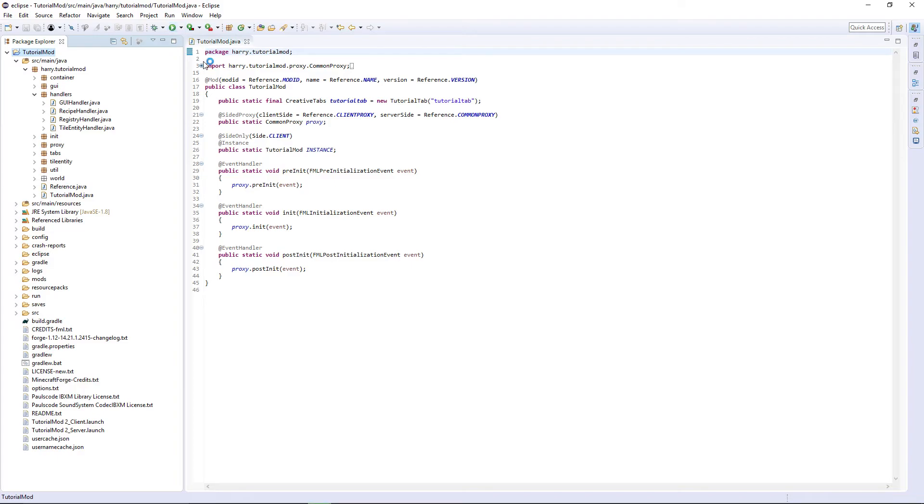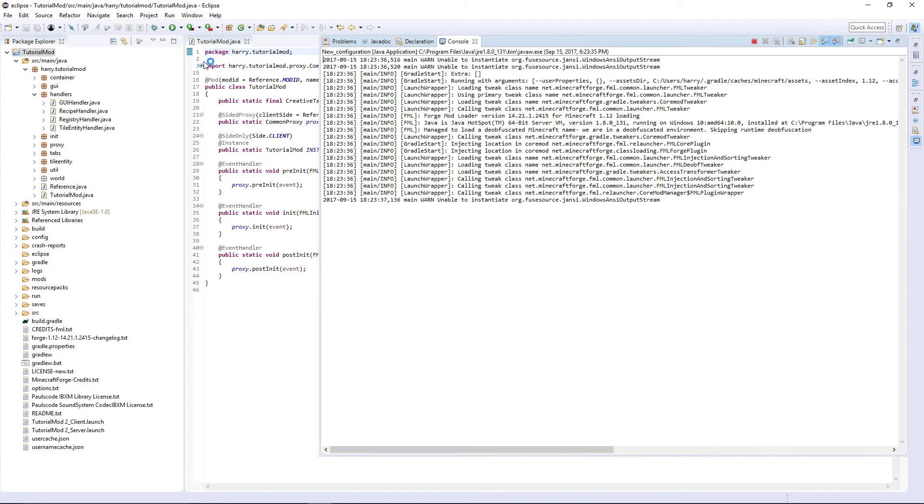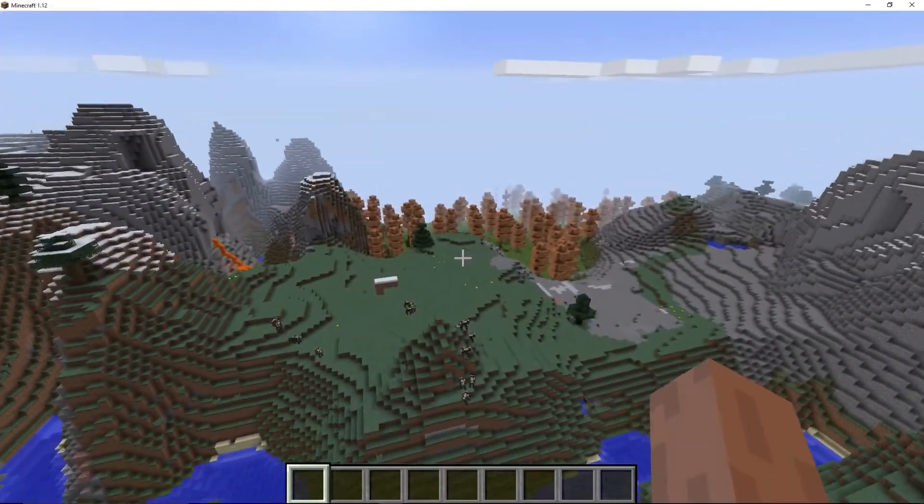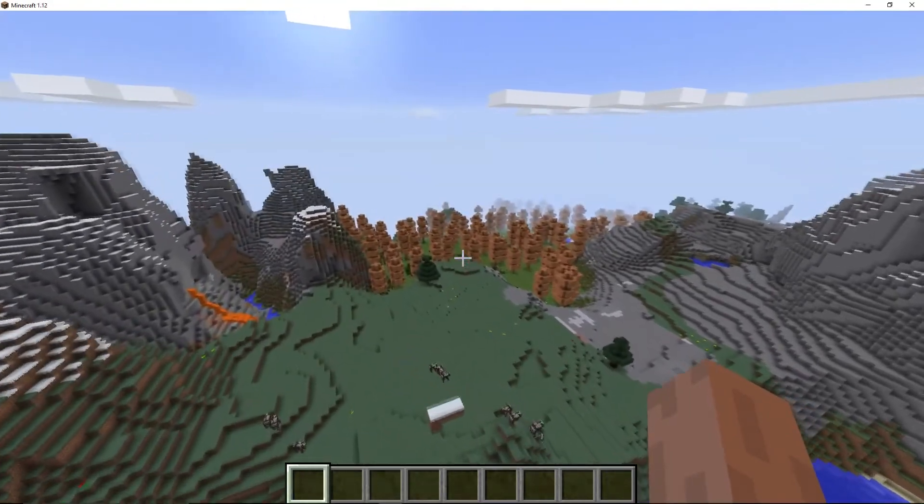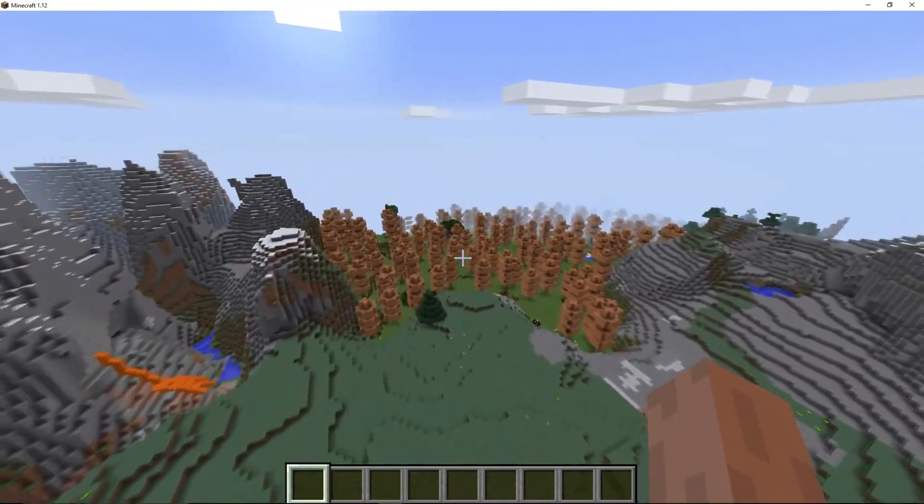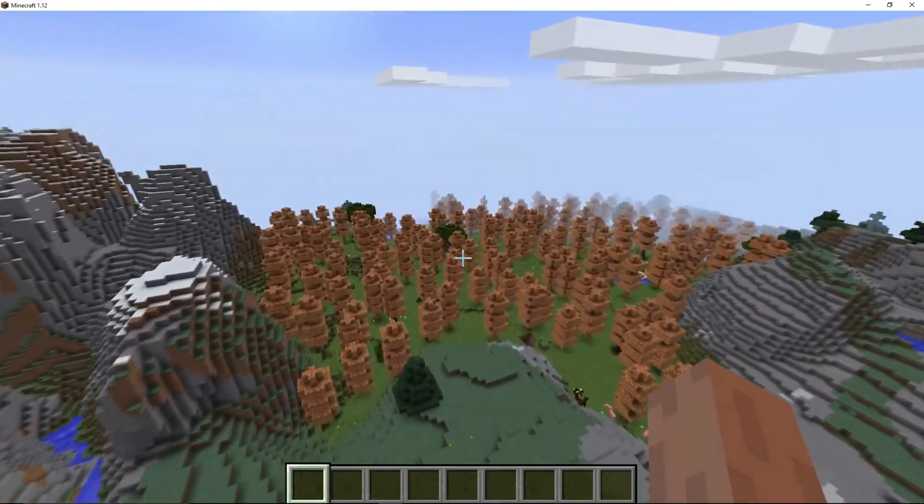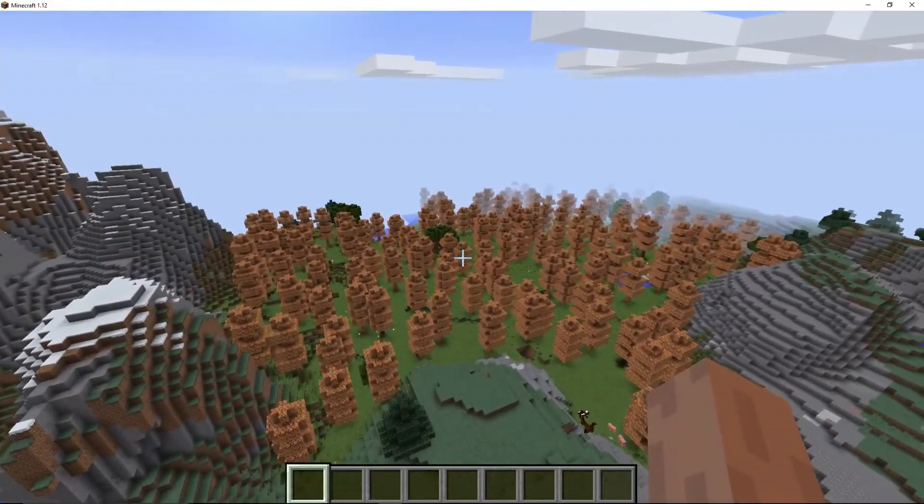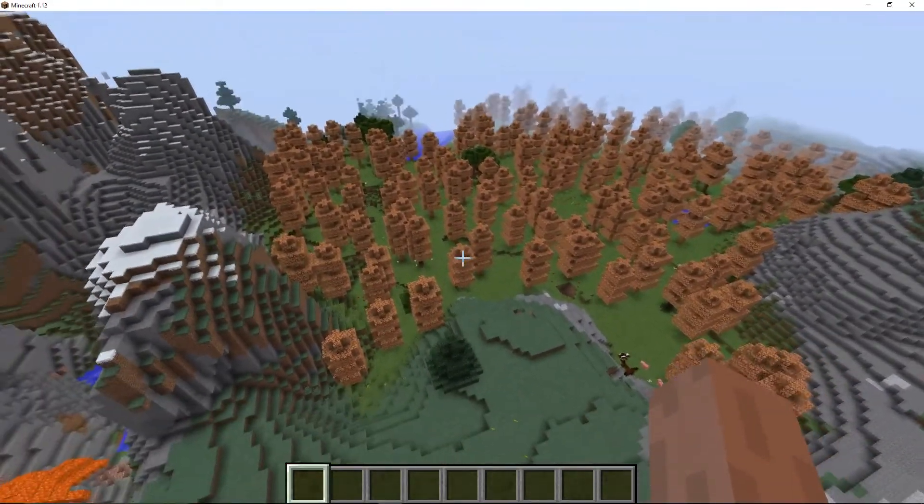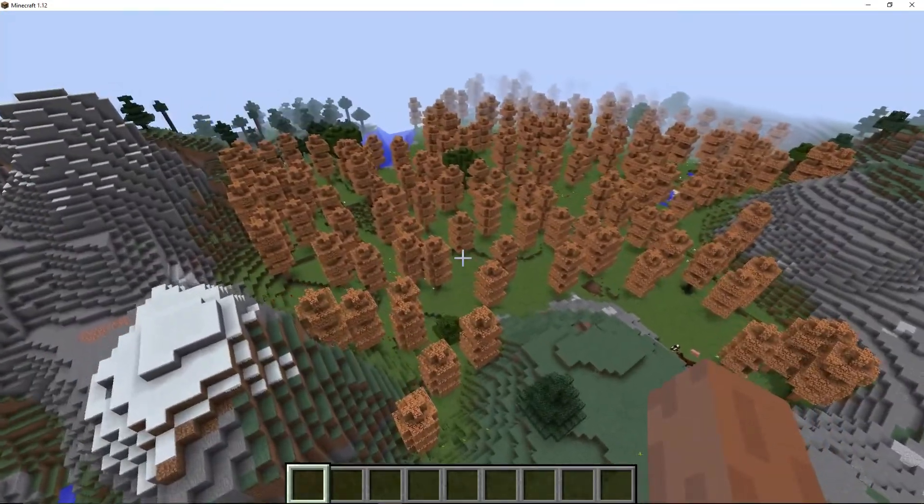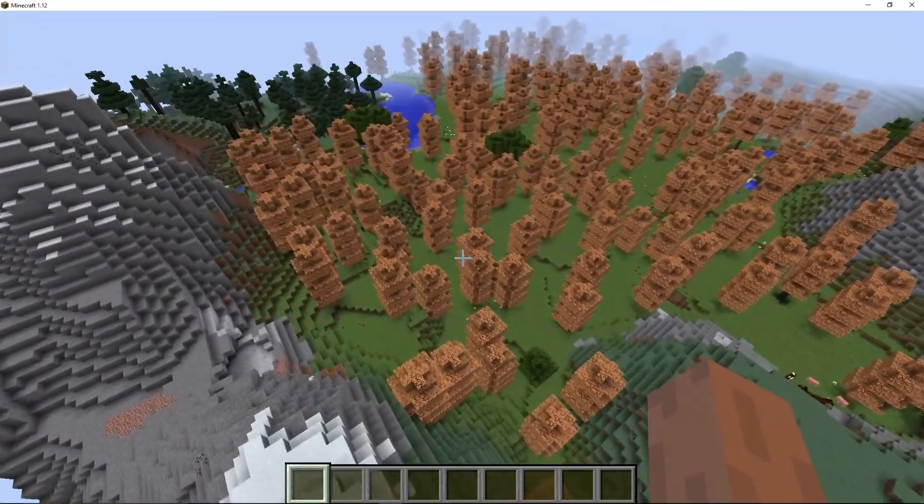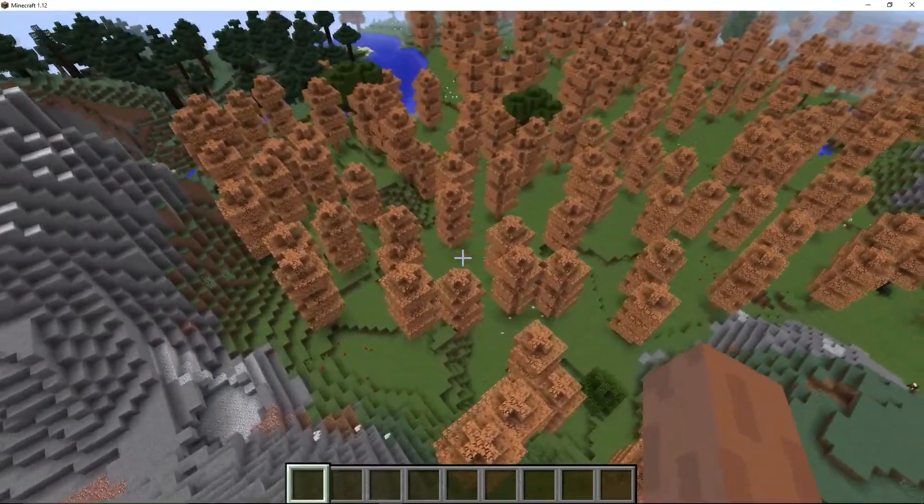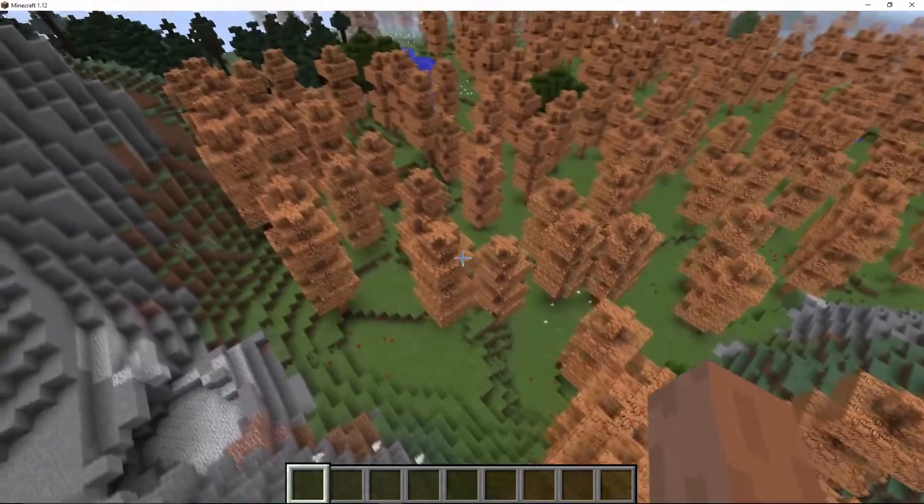Now we're going to have to create a new world, so run your game. As you can see, we have found a plains biome. And it's no longer really a plains biome. It's completely full of my tree because we have set it to generate three per chunk.